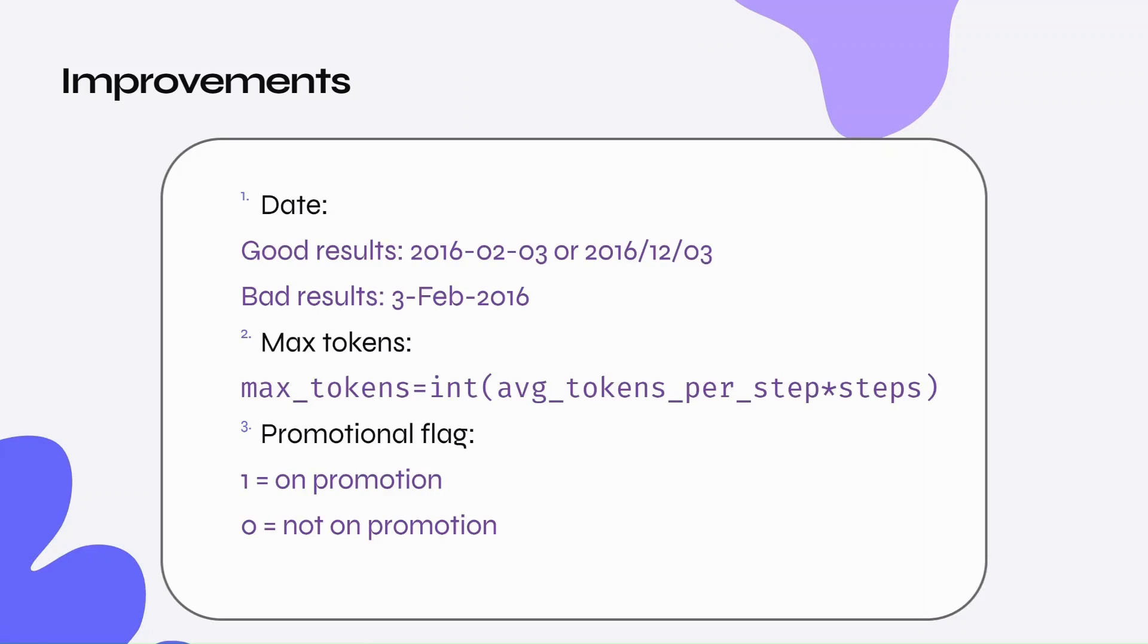Firstly, date needs to be in the correct format. Secondly, producing a specified number of predictions can be tricky, even when including the number of predictions you want in the prompt. So, I decided to force the number of tokens in the expected output.